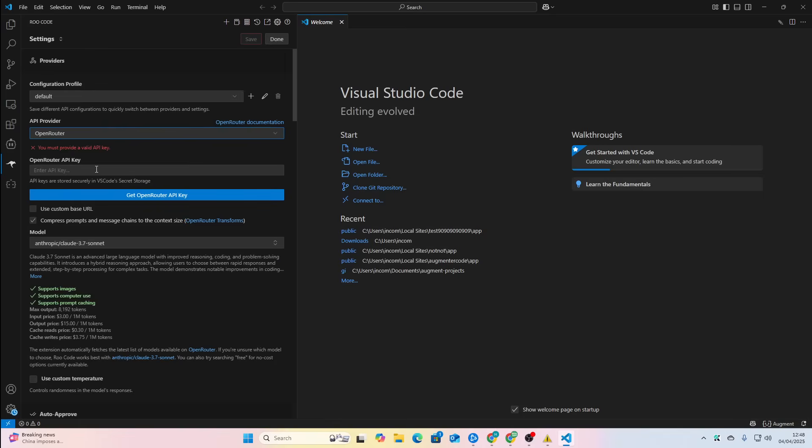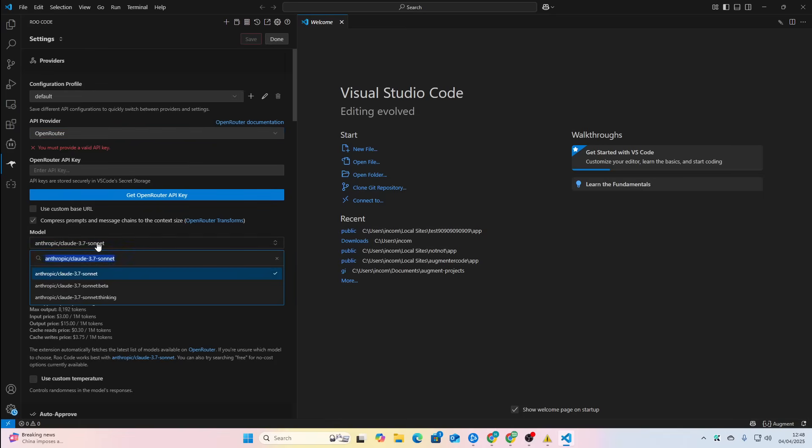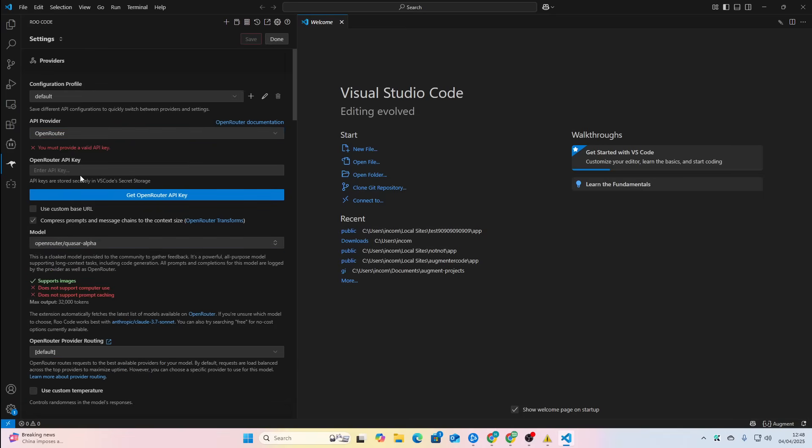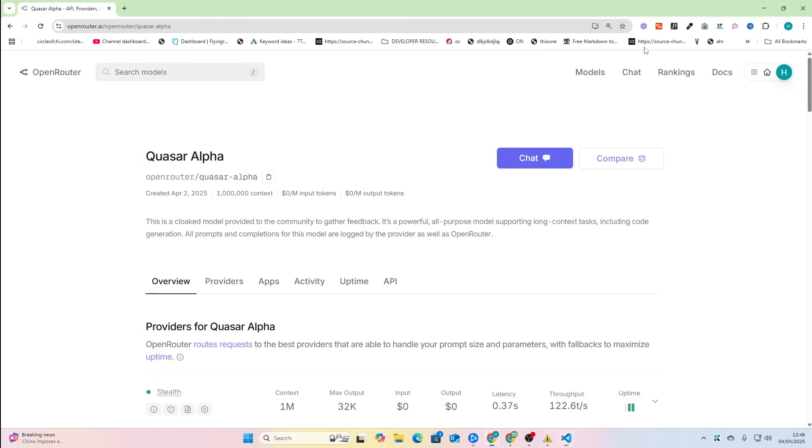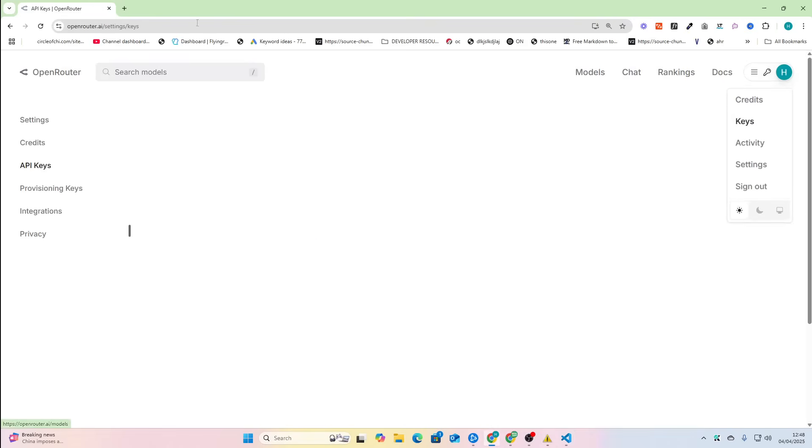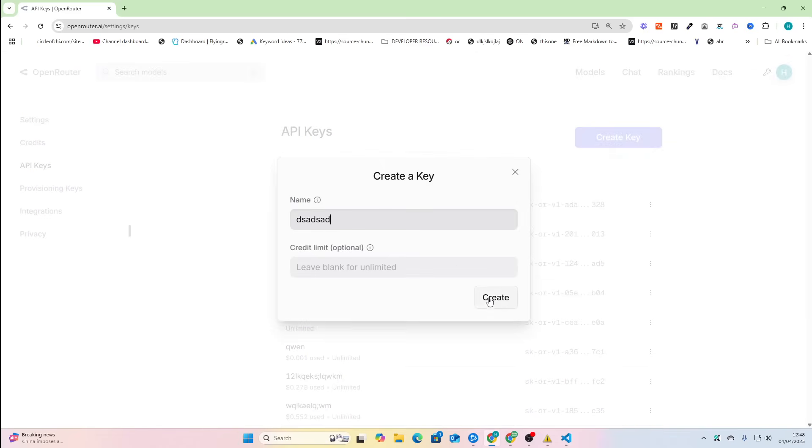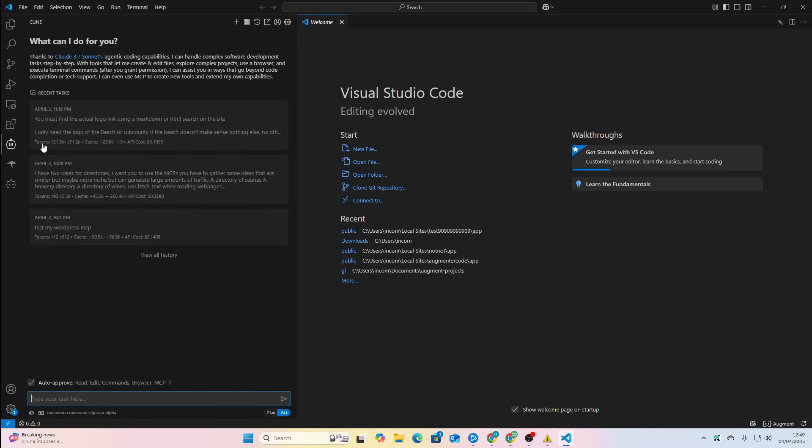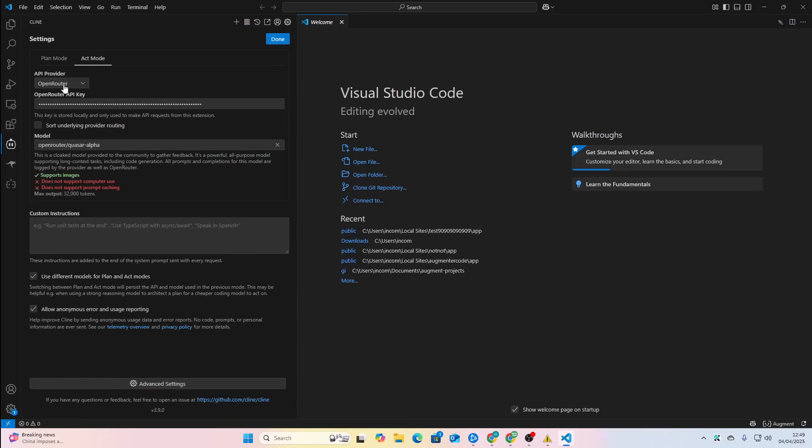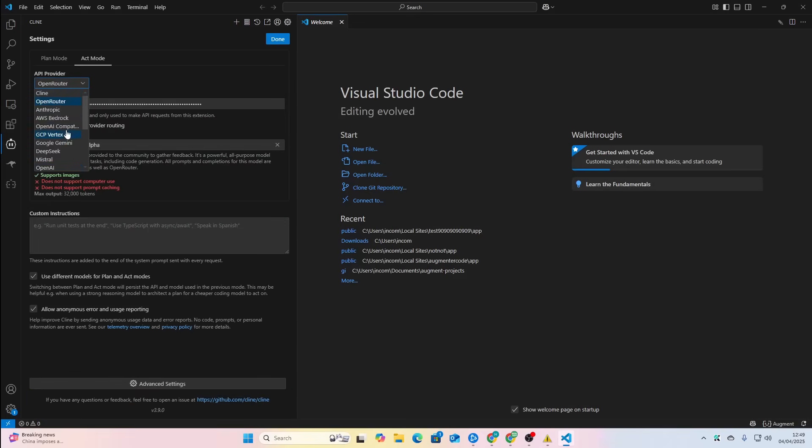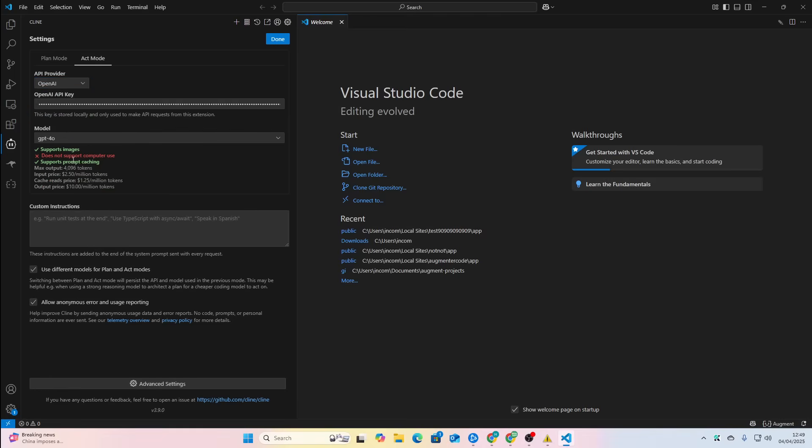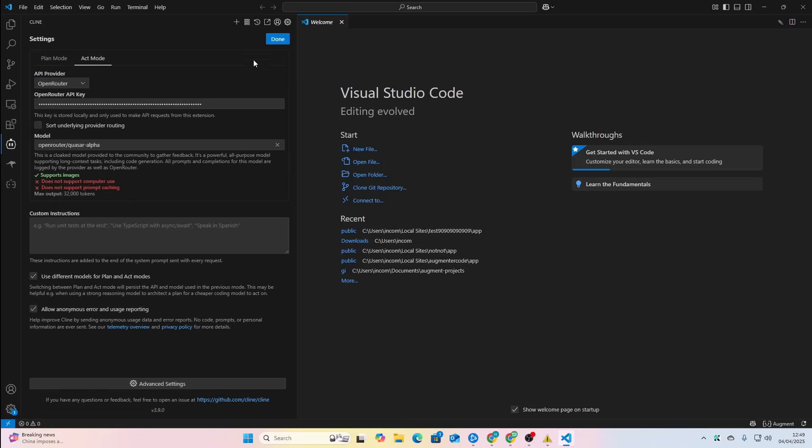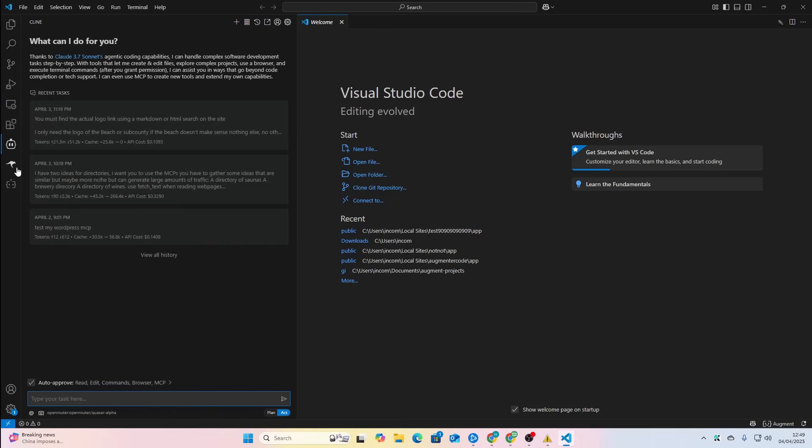We'll go to OpenRouter, same thing, put the model name here. I will grab an API key because apparently I don't have one here inside Root Code, so I'll just press Keys here, create key. So just before we continue, there's just one more thing I want to check. I just want to see if OpenAI has computer use activated yet. Does not support computer use.